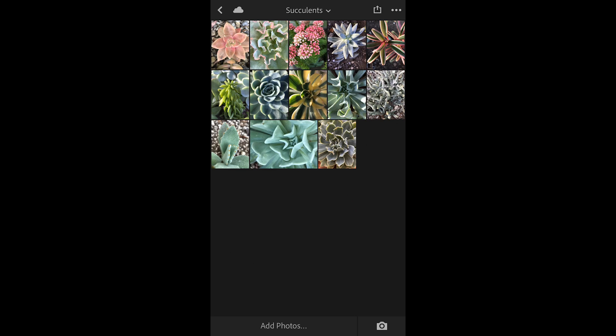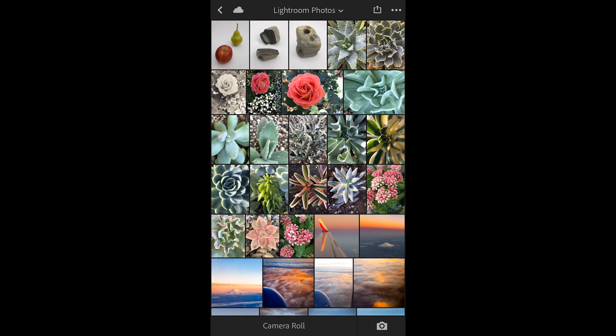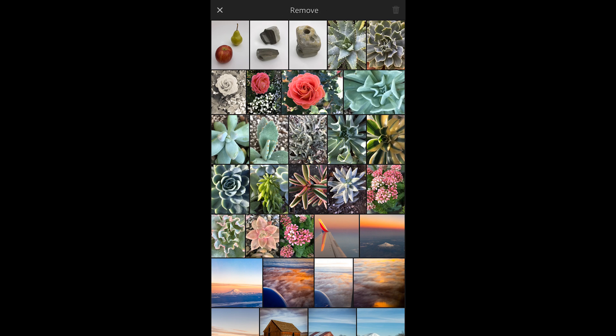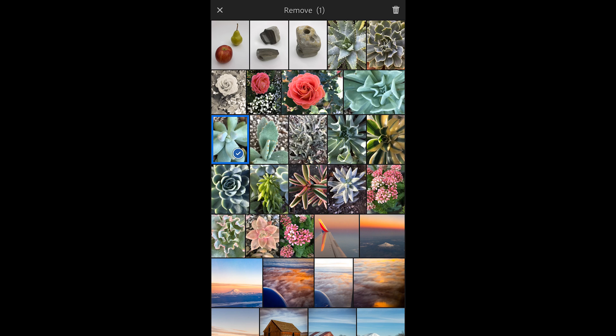We can see that it is no longer in this collection, but if I move to my all photos view we can see that it's still there in all photos. If I were to tap the three dot icon here in all photos and choose remove and then select an image, well this time Lightroom is going to warn me that the photo will be removed from Lightroom photos and any corresponding collection. So that means that it would no longer be accessible in this all photos view. So I'm going to tap cancel because I still want access to that photograph.